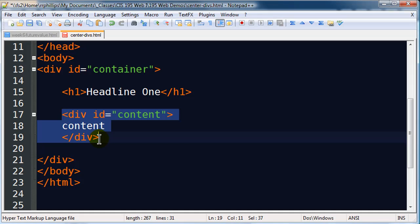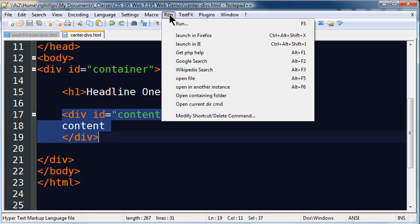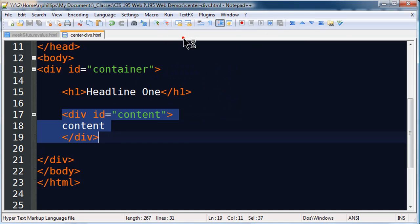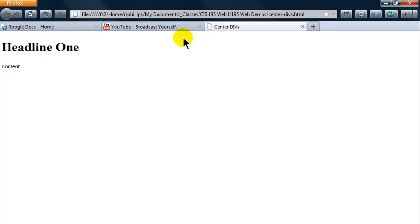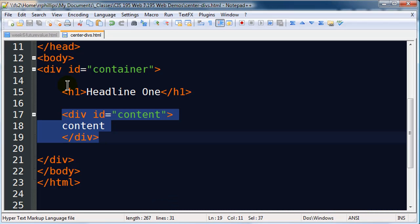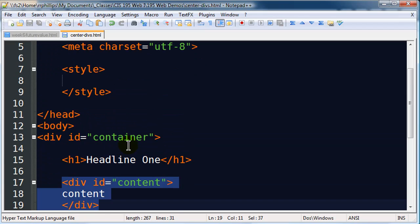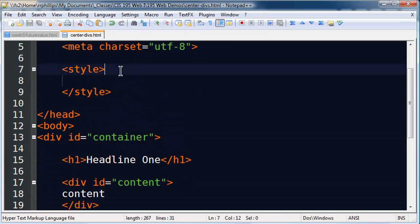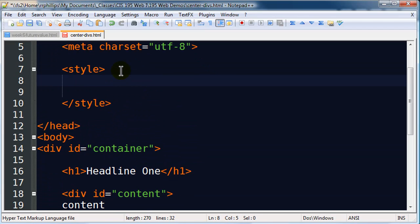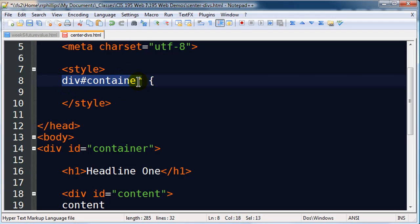So div within a div, headline one within a div. Go ahead and save this and let me launch this in Firefox and here's how my page looks. It's not very clear on what's going on so I'm gonna go a step further here. I'm gonna go up to my CSS and I want to format these to some degree.